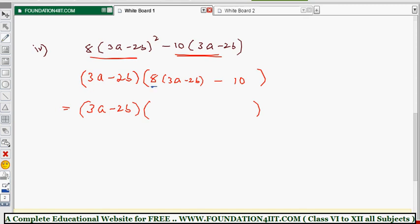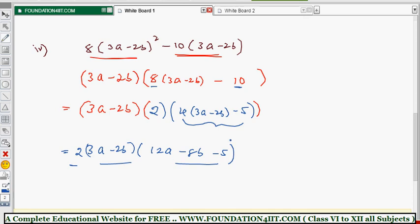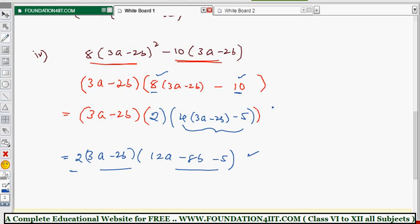So we have (3a − 2b) × [8(3a − 2b) − 10]. Now from inside the bracket, 8 and 10 have 2 as a common factor. Taking 2 as common: 2×4 = 8 and 2×5 = 10. So the bracket becomes 2(4(3a − 2b) − 5), which simplifies to 2(12a − 8b − 5). The final answer is 2(3a − 2b)(12a − 8b − 5).